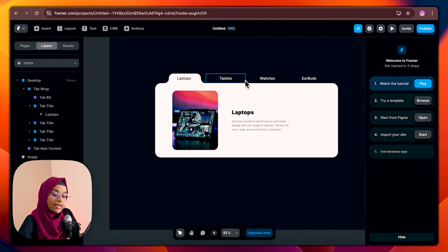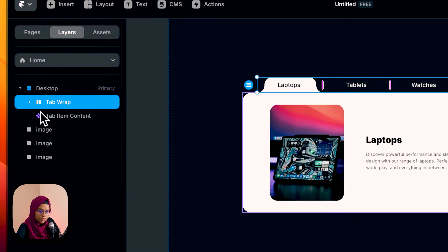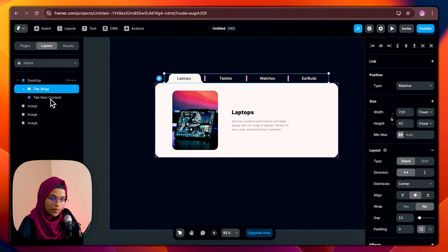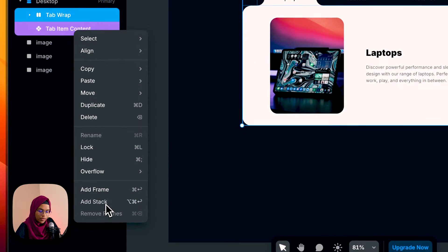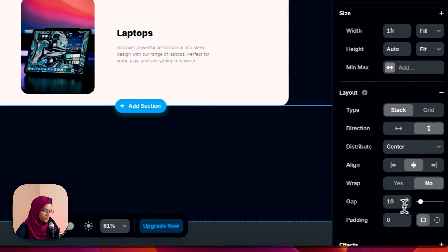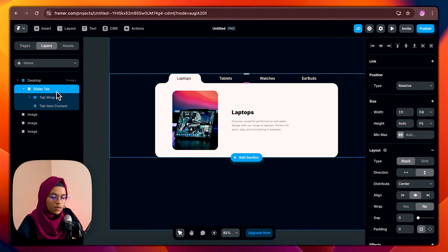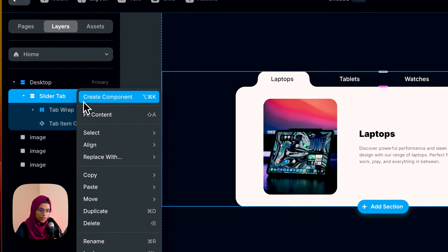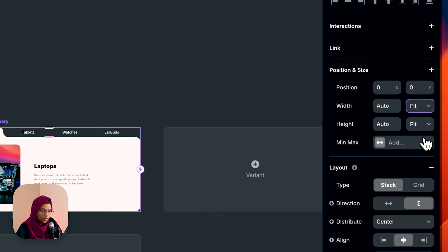So for that we need to create another component. Let me select both tab wrap and tab item content and create a stack — let the name be 'slider tab'. So we have created this tab. Now we are going to create a component — let the name be 'slider tab' itself. Let's make it fit content.